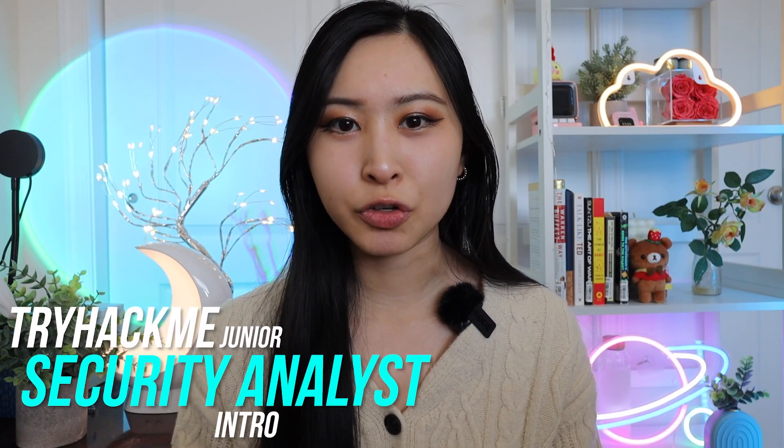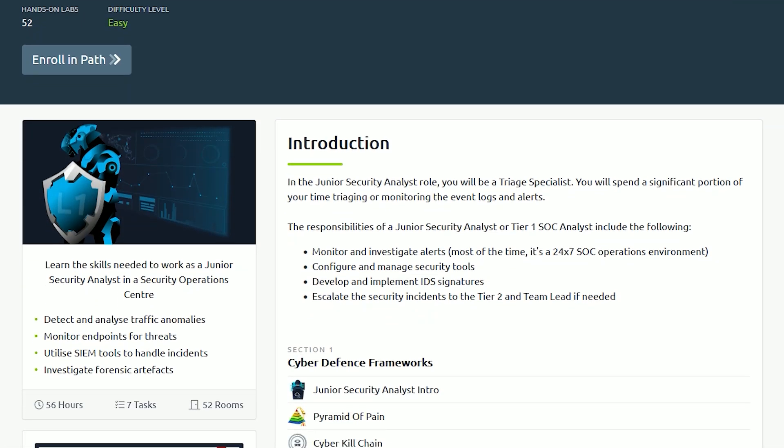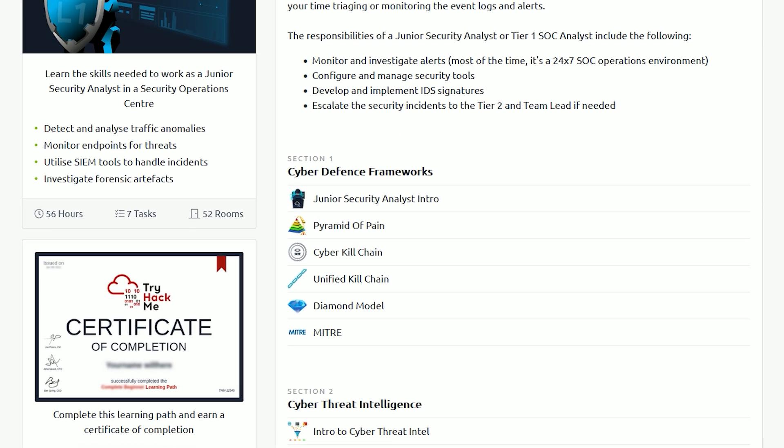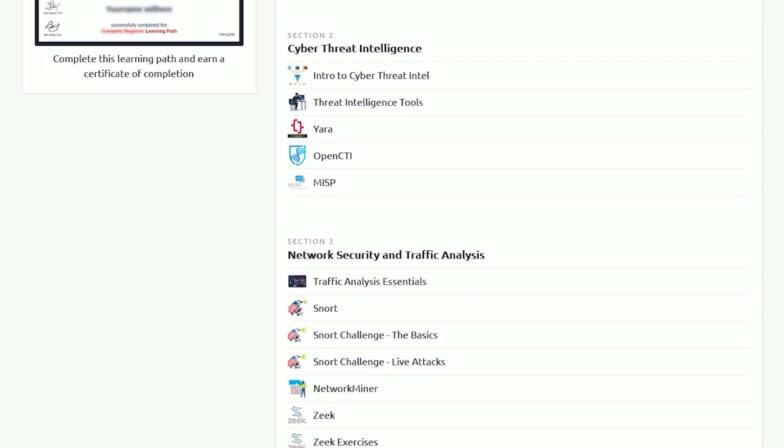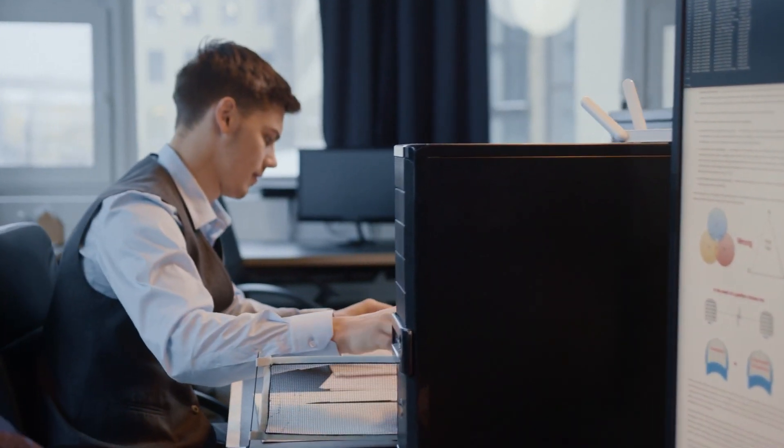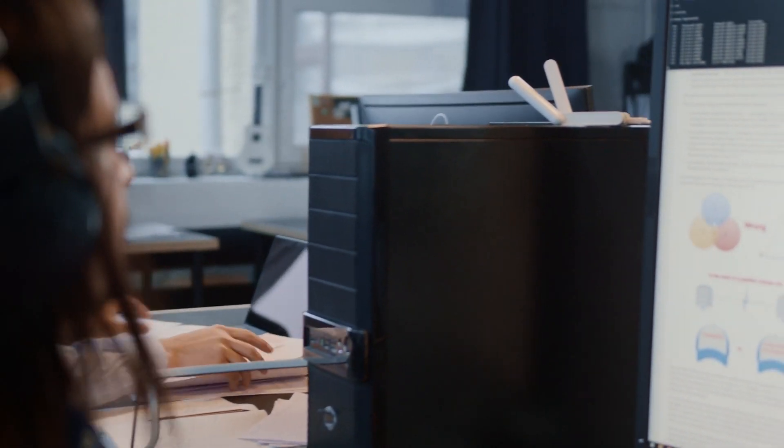Next up is the TryHackMe Junior Security Analyst Intro. This is a relatively short mini course, and I really like it because it gives you a play on a day in the life of a security analyst. It also gives you details on your role and responsibilities, and certifications that may be helpful for landing a job as a security analyst. And this is a free course. TryHackMe has lots of hands-on resources on offensive security training, but they also have blue team security training. This specific course is a free room with three different tasks — two learning-based and one hands-on.